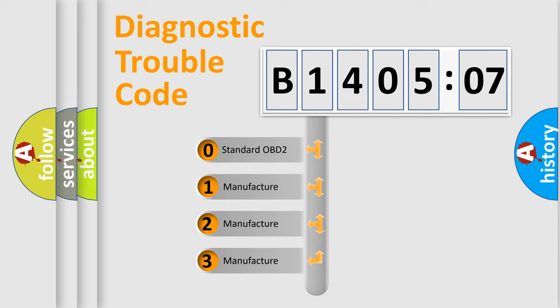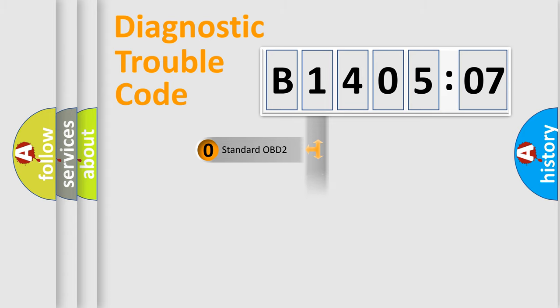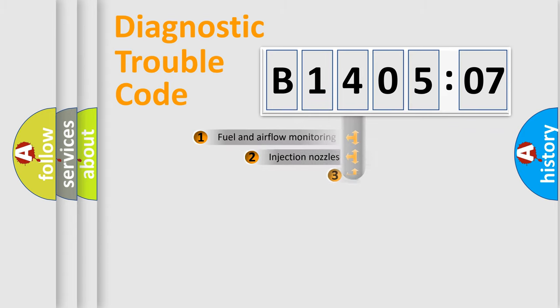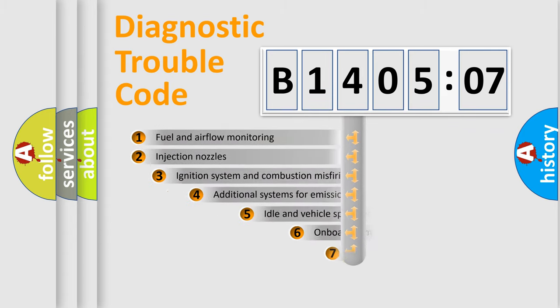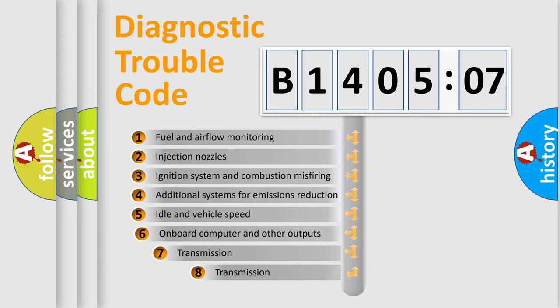If the second character is expressed as zero, it is a standardized error. In the case of numbers 1, 2, 3, it is a more specific expression of the car-specific error.